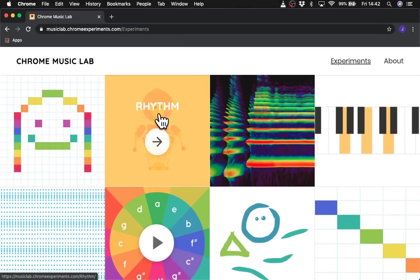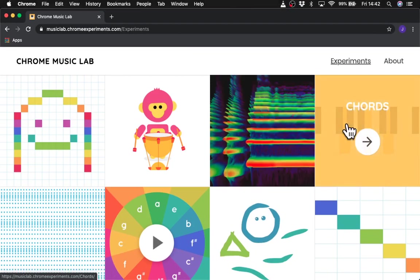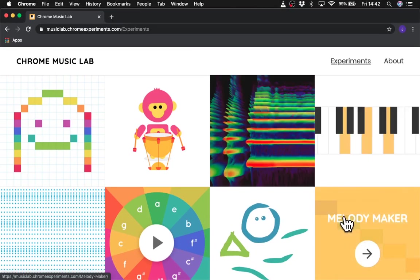We've got Song Maker, we've got Rhythm, Spectrogram, etc. But today we're going to do this one down here, second row, it's called Melody Maker.